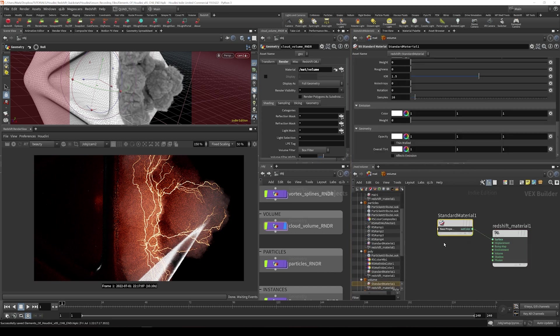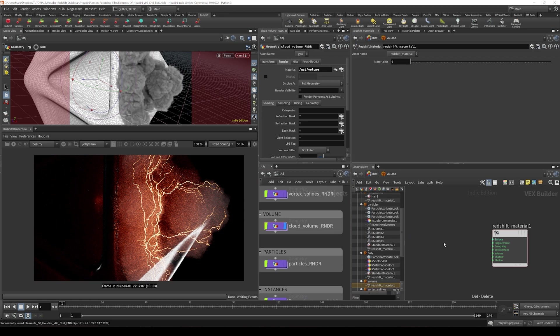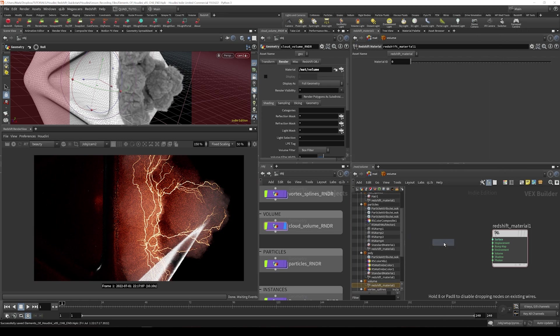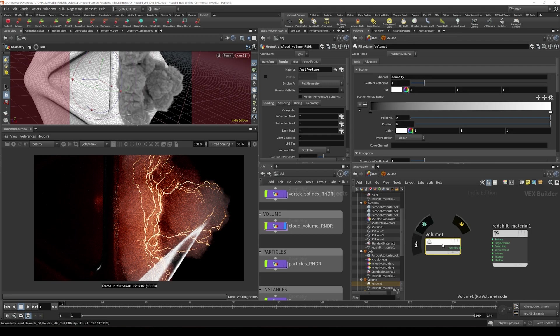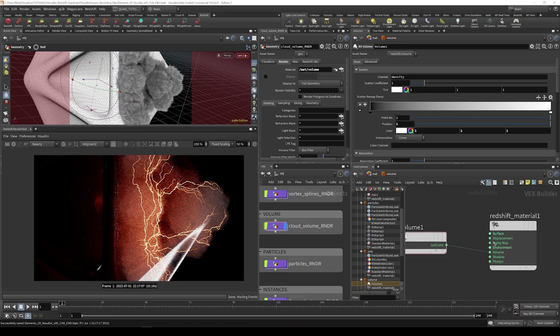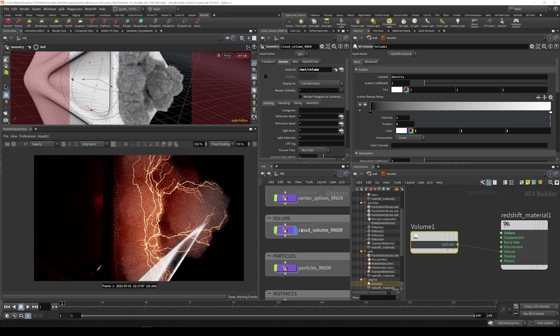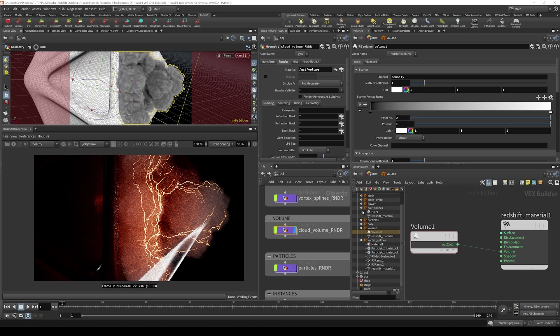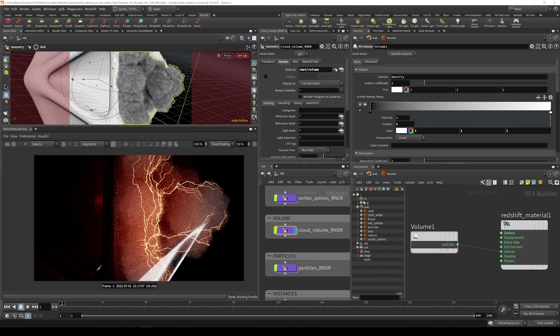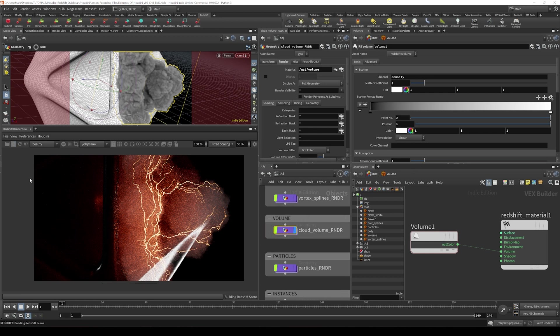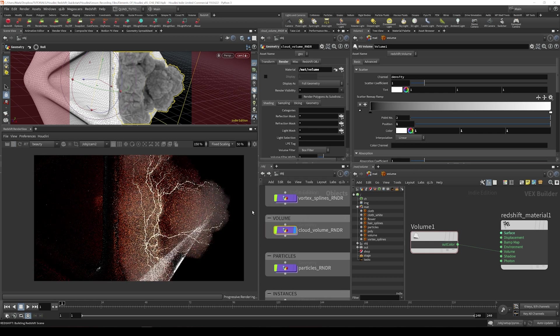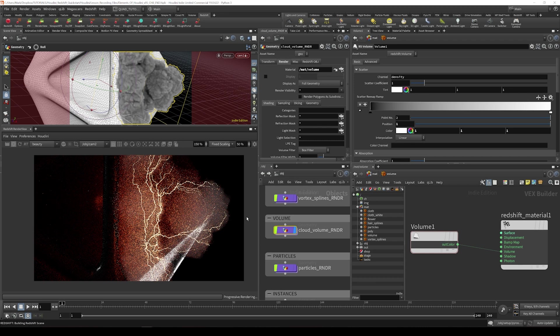And here we're going to delete the standard material and hit tab and type volume. We get this RS volume and we just wire this into the volume input of the redshift material. If I select the volume we just have to assign it. Let's go over here and maybe I'll collapse these all down so we can get a better list of all of our materials. And let's just drag in our material volume into the material field on our volume object. If we fire off the render again it should look pretty much the same.